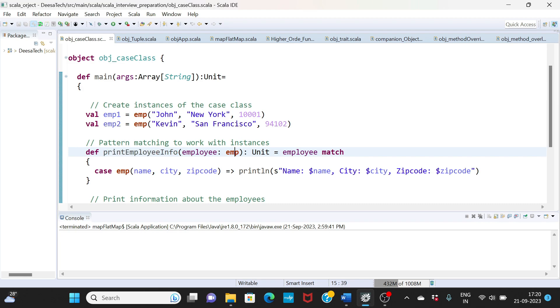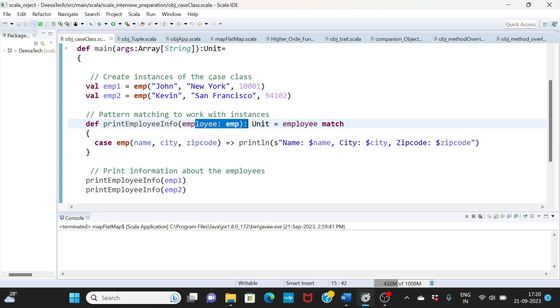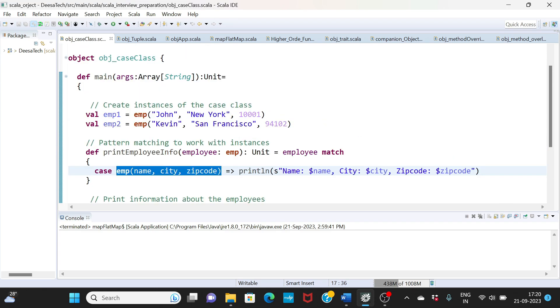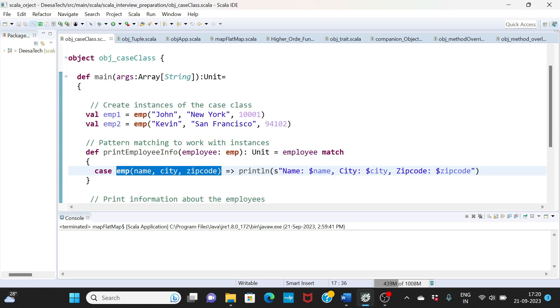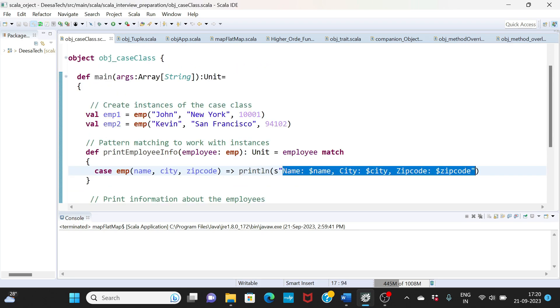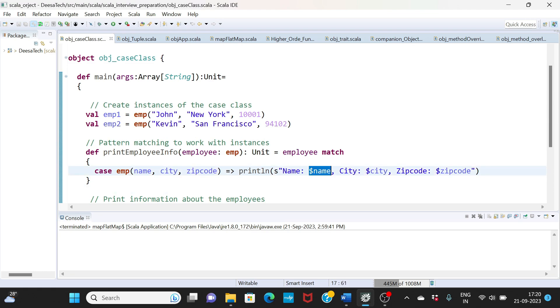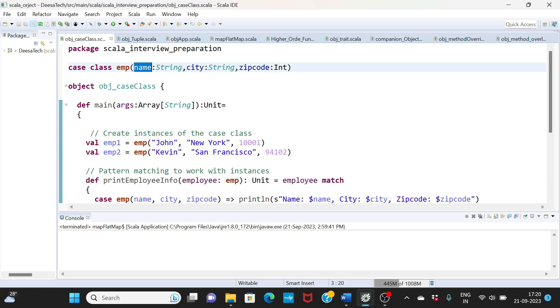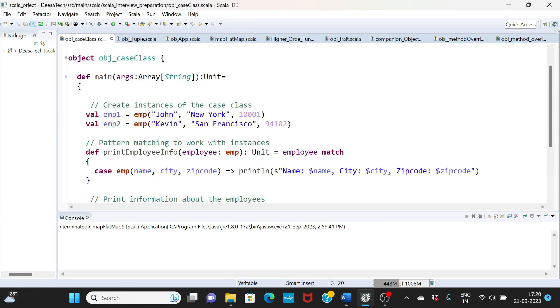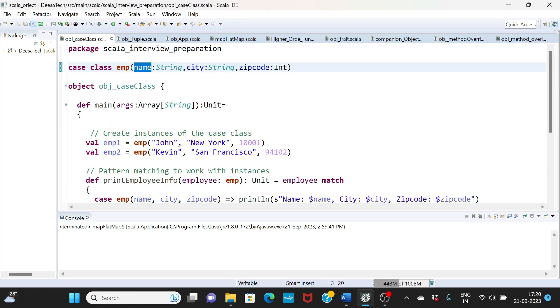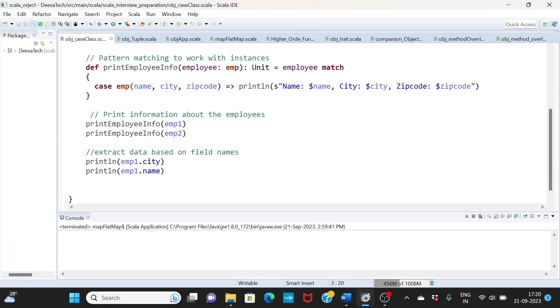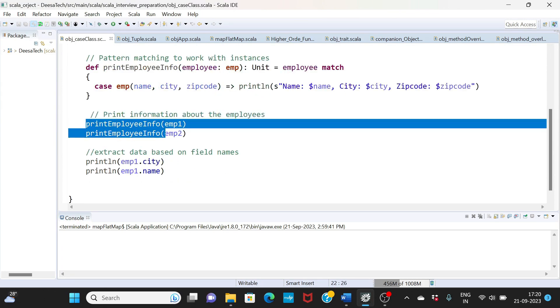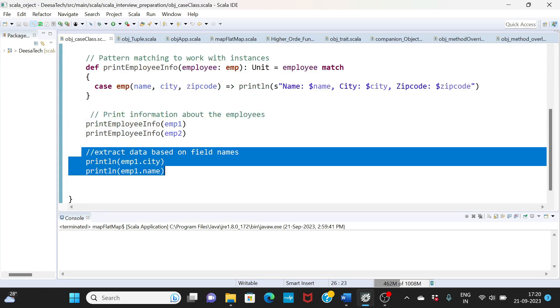One of the features we see is it supports pattern matching. We create a new method print employee information and its type is of case class emp. We are matching if the data that we send matches with this structure or not. If it matches then we are printing that data like name, city and zip code.